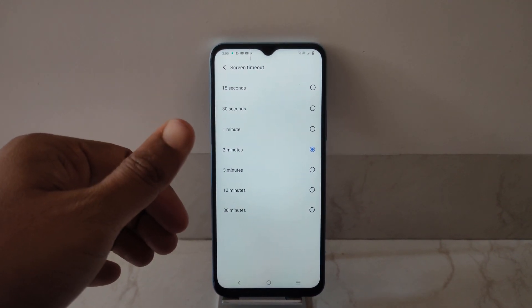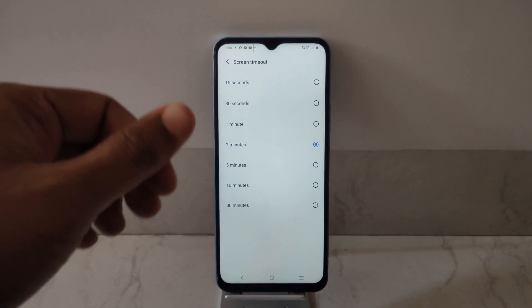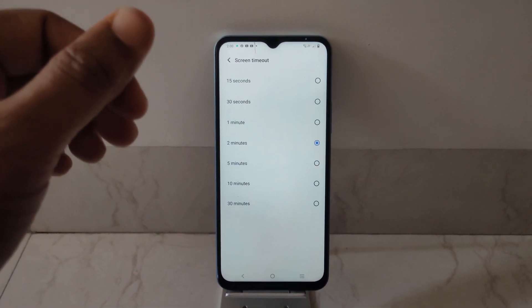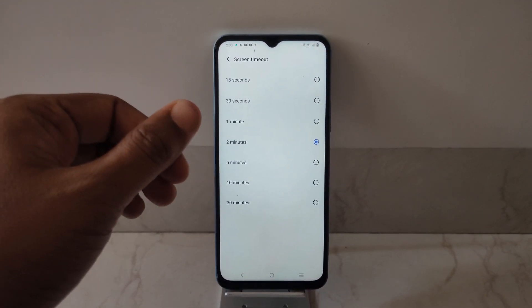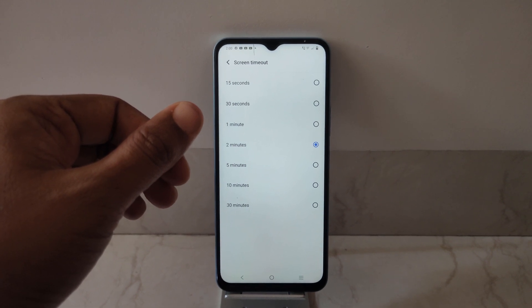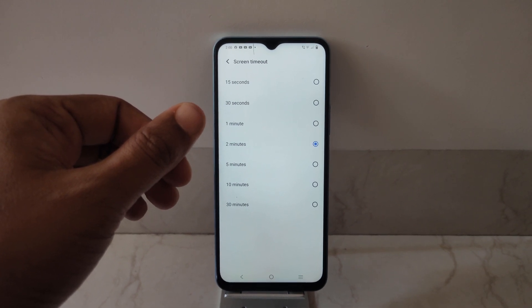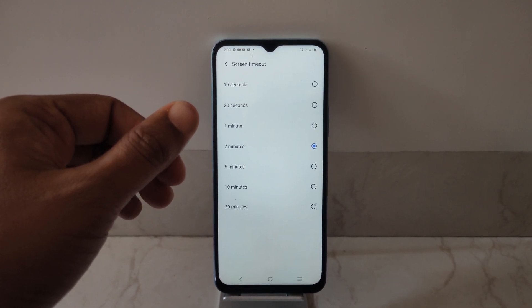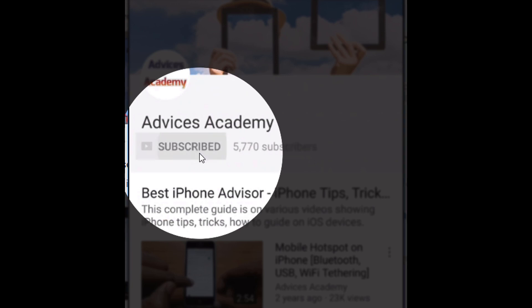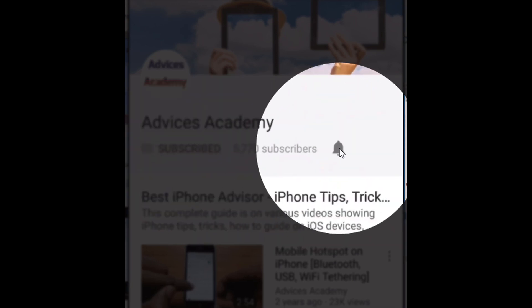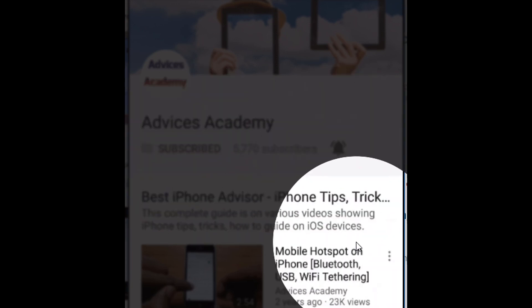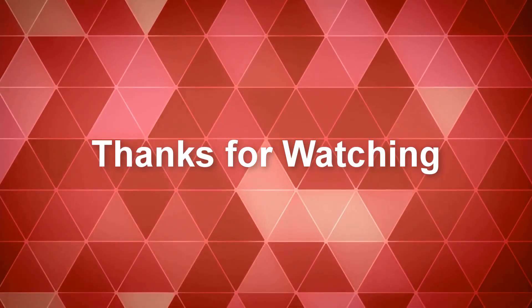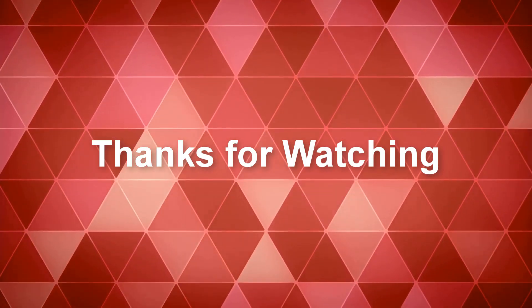Thanks for watching this video. Please do subscribe to our YouTube channel and hit the like button if you really liked this video. Please subscribe and enable the bell notifications for more videos as soon as they happen.